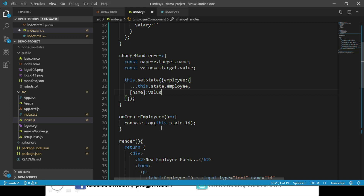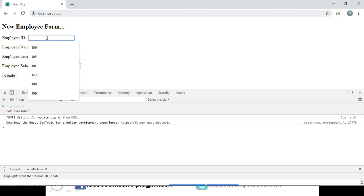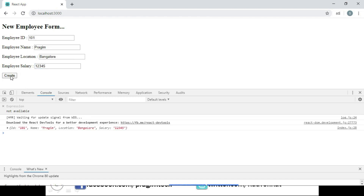Now let us go to our onCreateEmployee function and instead of logging just the id, let us log the entire employee object. Let us save these changes and navigate to the browser. We can see inputs for employee ID, name, location, and salary. After entering data and clicking Create, the employee object is displayed with properties id, name, location, and salary.